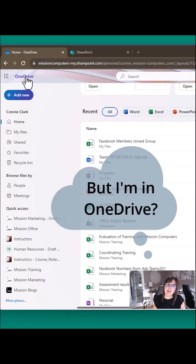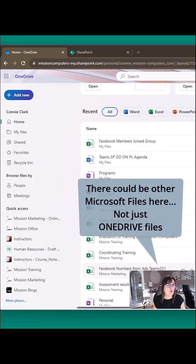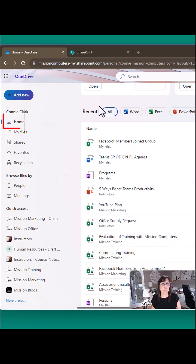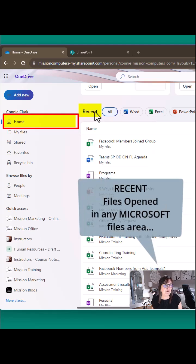Even though you're in OneDrive, these files are not coming from OneDrive. They're just showing in our screen in that home area because home is about recent files you've opened that are from a Microsoft area.